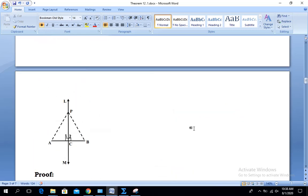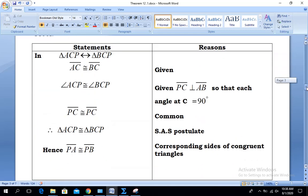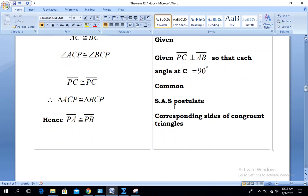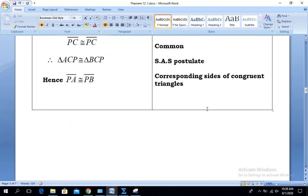Looking at the diagram: for SAS, one side A,C and the other side B,C include the angle in triangle A,C,P, and similarly in triangle B,C,P — so SAS postulate is fulfilled. Since the triangles are congruent, their remaining sides are congruent. Hence, side P,A is congruent to side P,B. The reason is: corresponding sides of congruent triangles. This is the end of the theorem. Hope you all understood — a very easy and small theorem. Thank you very much.